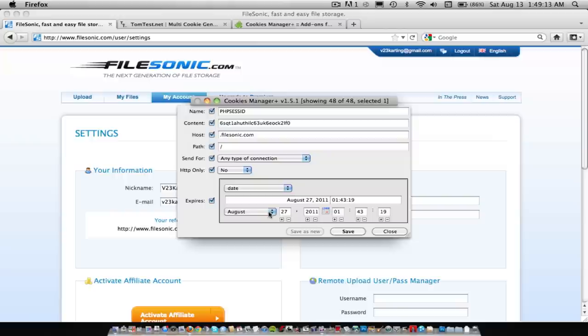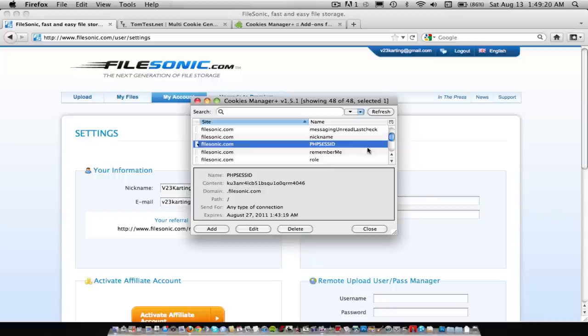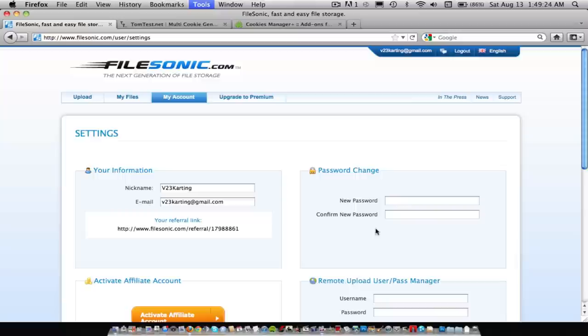Then paste that cookie that you just got into it, and hit Save, then refresh, and then close out of here. And then refresh this page.